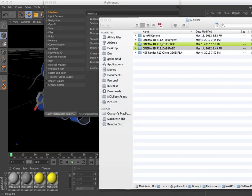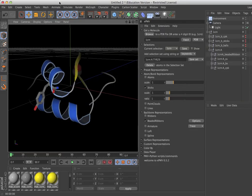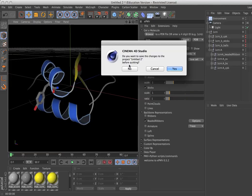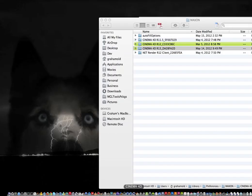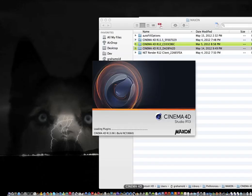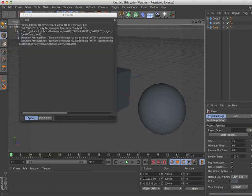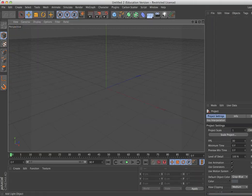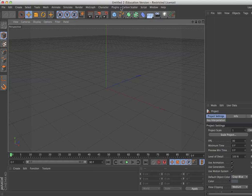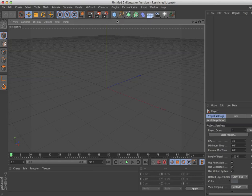It's that simple. You can then go and quit Cinema 4D, and when you restart, in version 13 you go under Plugins, and you can see the EPMV icon there, and just load it.